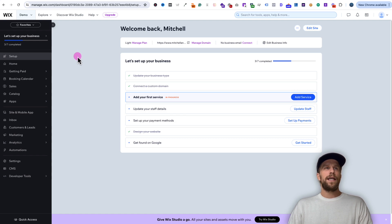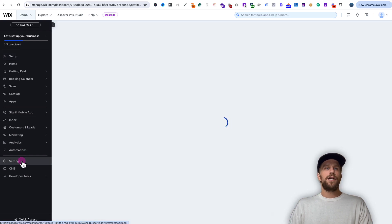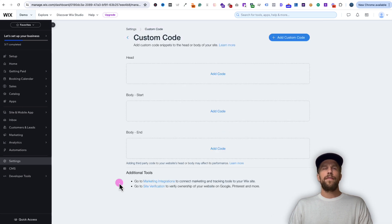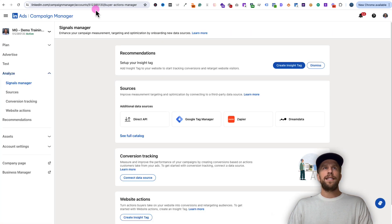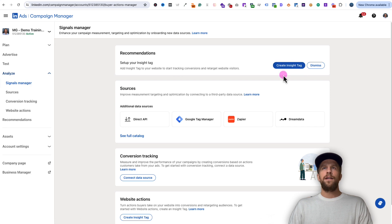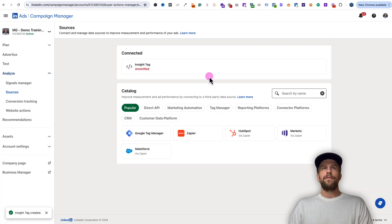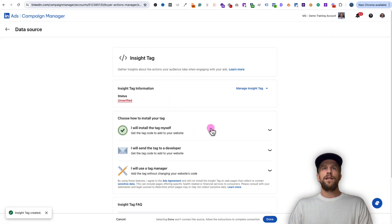Log into your Wix dashboard, go to the settings section, then scroll down to the advanced area and click custom code. Then we're going to go into our LinkedIn ads account. I'm logged into my LinkedIn ads account and I'll go under the analyze tab, click signals manager, then click create Insight Tag, click proceed, and then click the Insight Tag — that's going to show us the code.